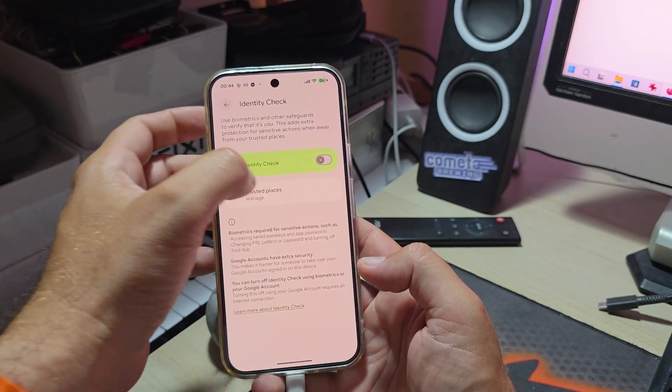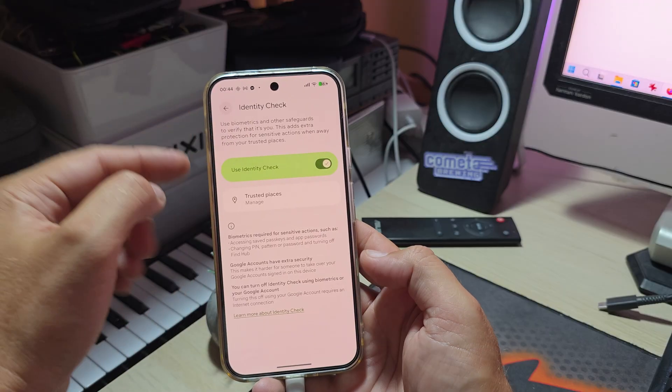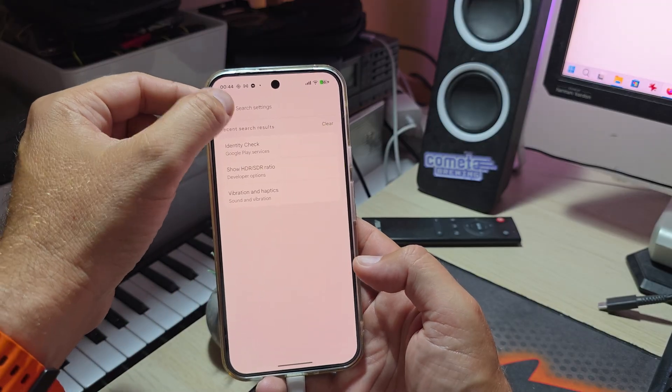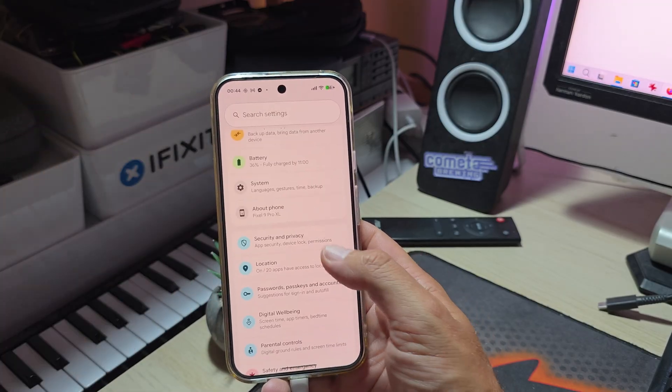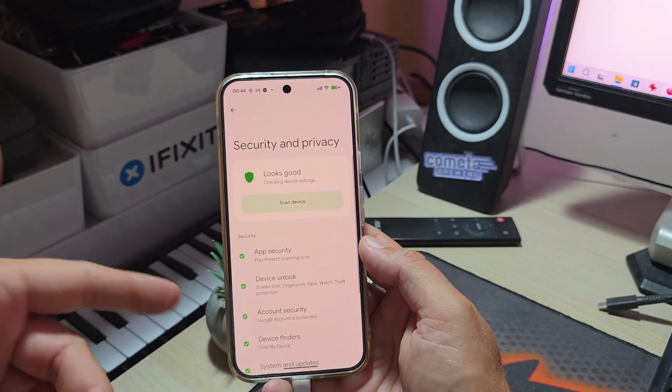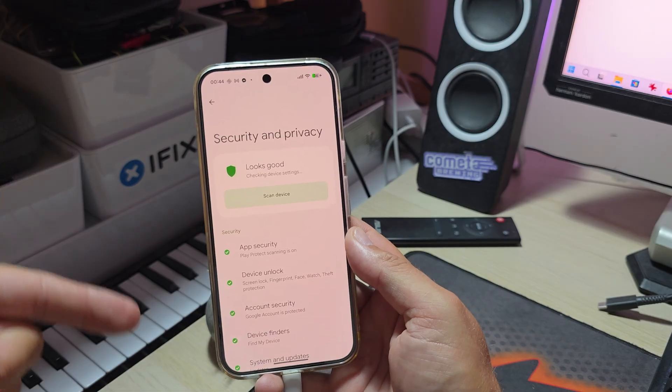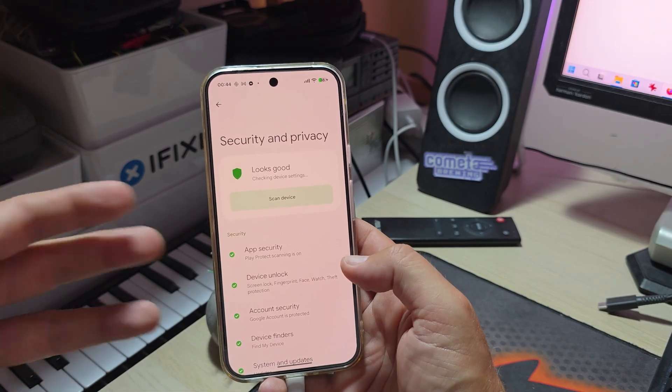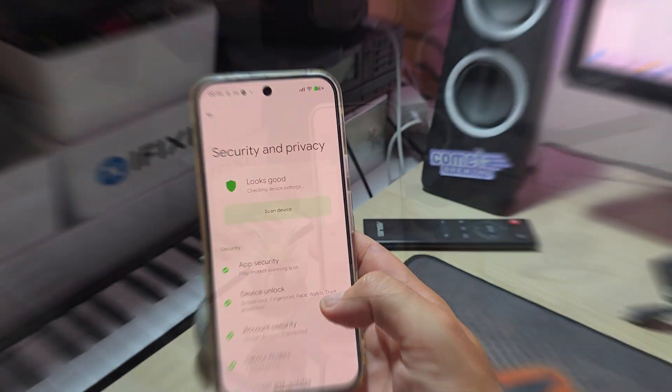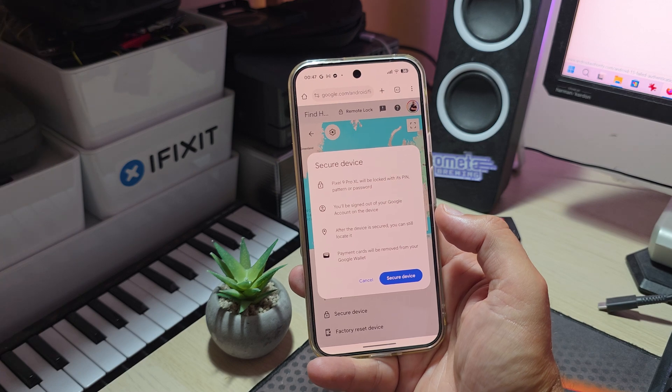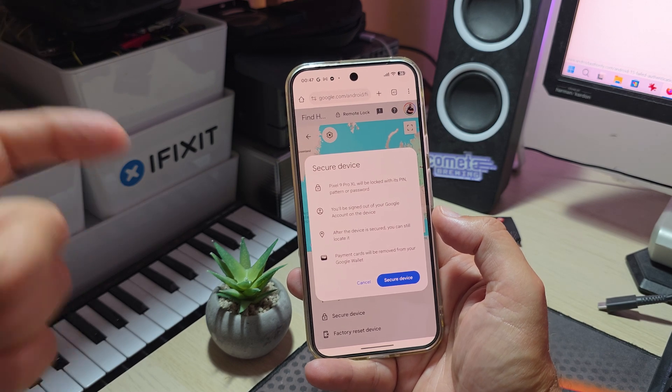You can enable and disable this and also manage your locations like your trusted places. This is a very welcome update in terms of security. When you go inside security and privacy, there are some tips popping up. One of the new security things they added is now the option to securely lock your device via the Find Hub.